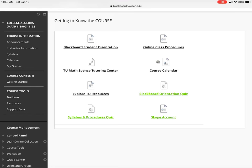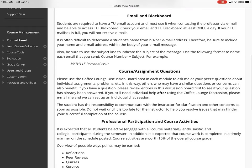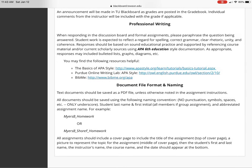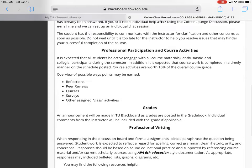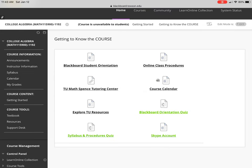The Online Class Procedures link will give you information on email etiquette, how to submit assignments, where to check your grades, professionalism, professional writing, and how to name your documents when submitting them. There is also a Procedures Quiz in green at the bottom that covers this content, and you can take that unlimited times as well. Make sure you read the syllabus, which is on the left-hand panel.